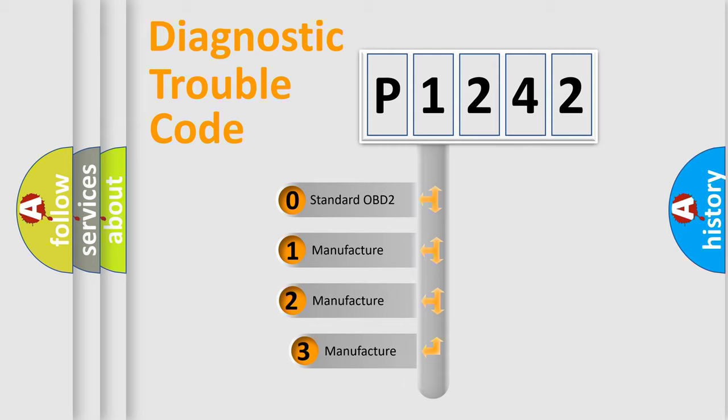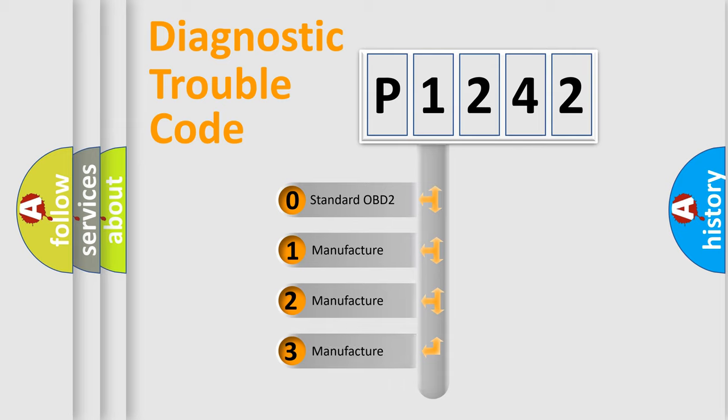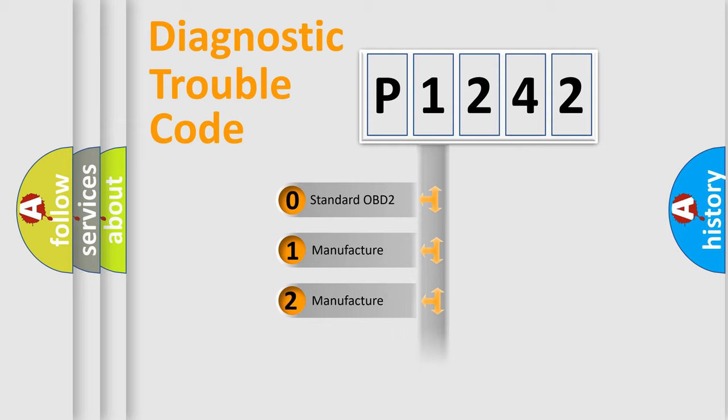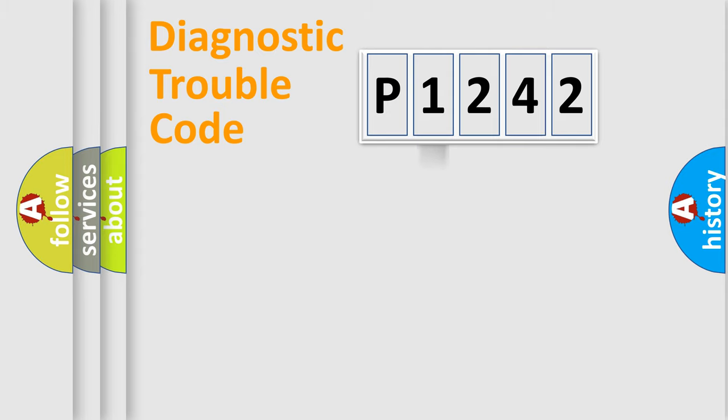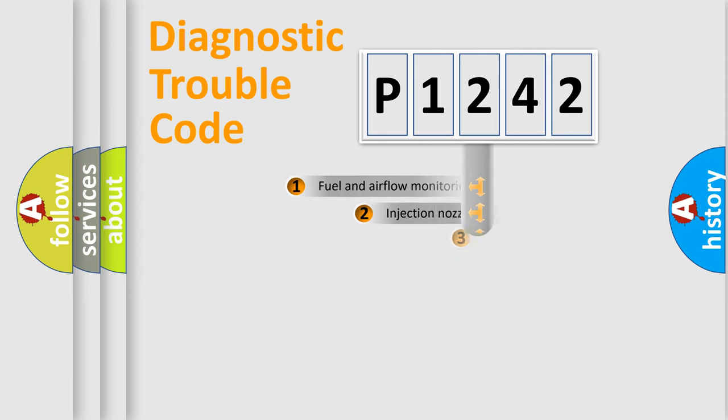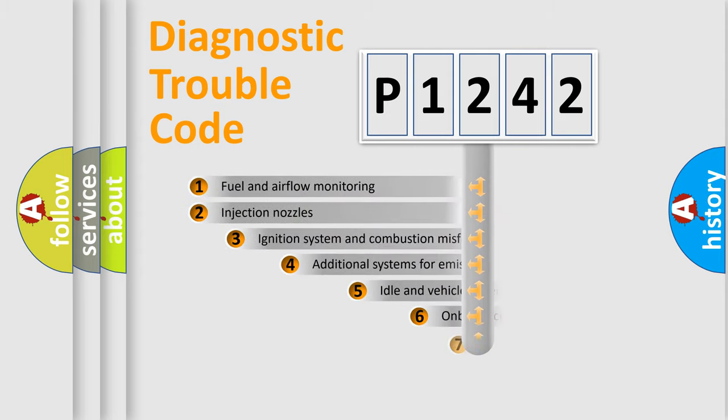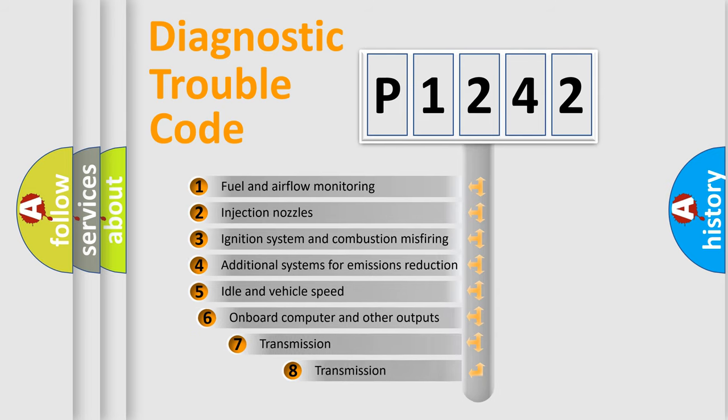If the second character is expressed as zero, it is a standardized error. In the case of numbers 1, 2, or 3, it is a manufacturer-specific error expression. The third character specifies a subset of errors.